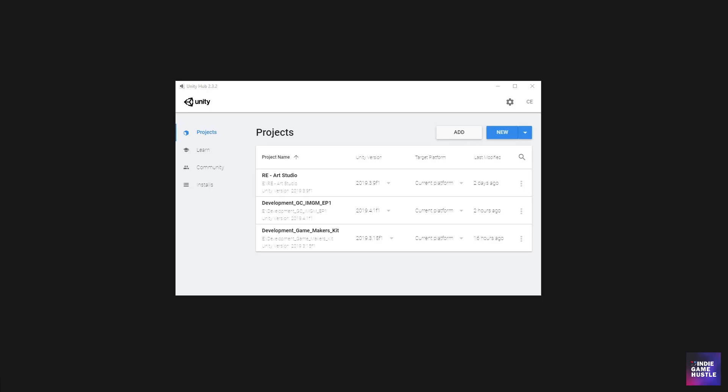To get started, the first thing you want to do is think about which version of Unity you want to use. Unity has been doing a great job with coming out with new updates, and they have recently are now in the LTS of 2019.4. I think that may be the best way for us to start this project off.